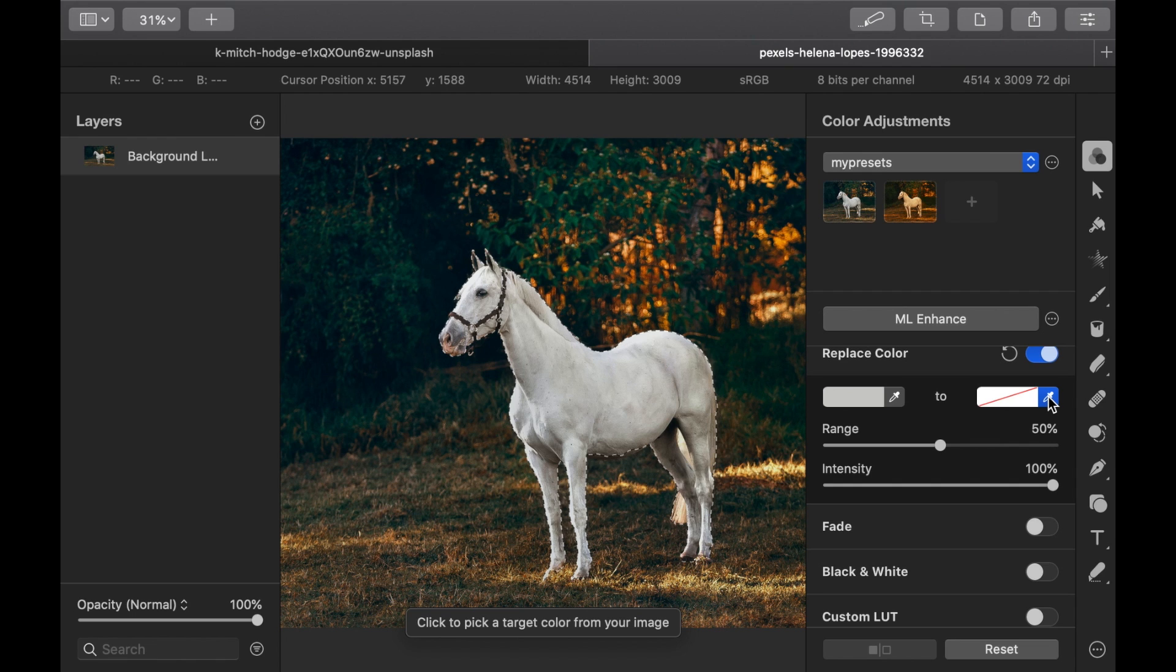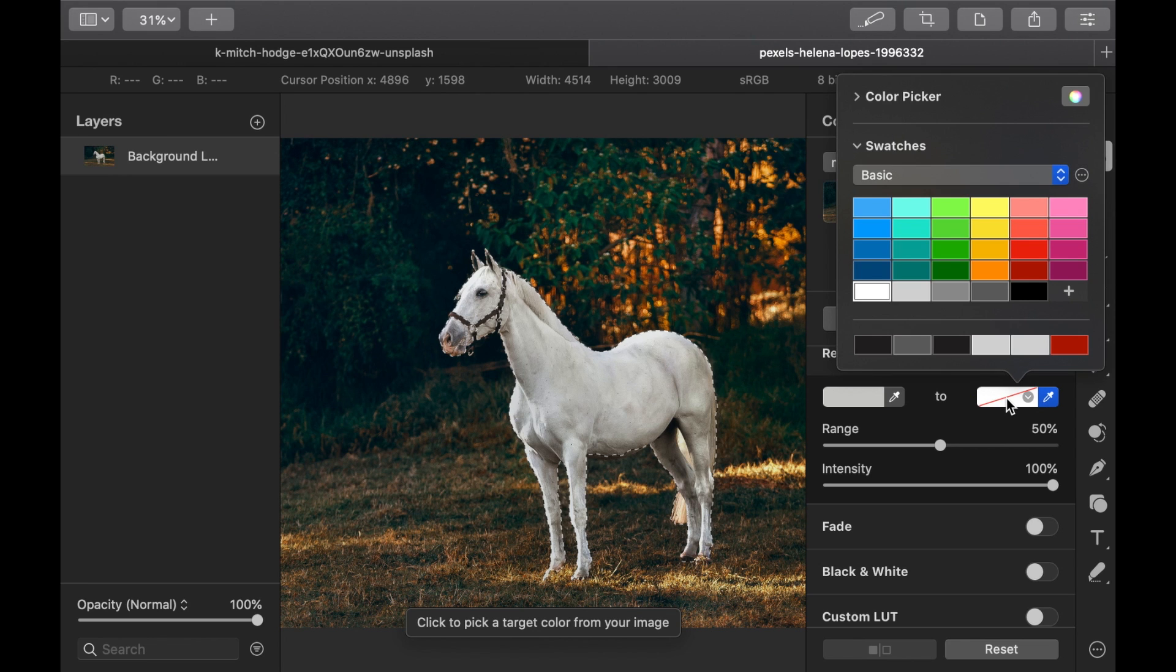Now, let's choose a color to replace that color with. In this case, I'll click the right control, which will bring up the color picker. Select a black shade.